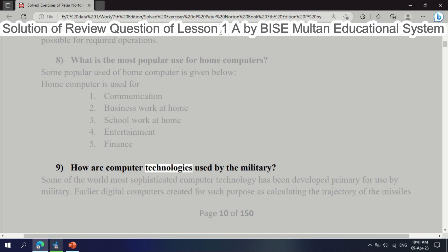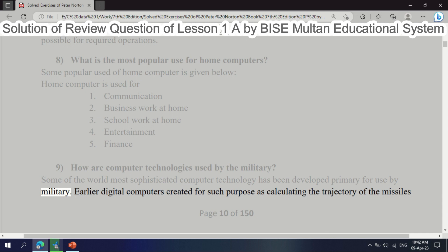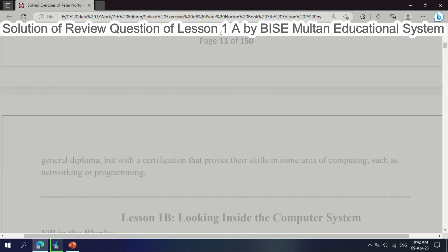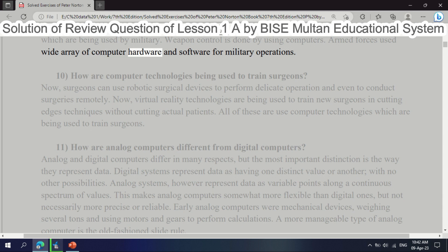Question 9: How are computer technologies used by the military? Some of the world's most sophisticated computer technology has been developed primarily for use by the military. Earlier digital computers were created for purposes such as calculating the trajectory of missiles. Weapon control is done using computers, and armed forces use a wide array of computer hardware and software for military operations.